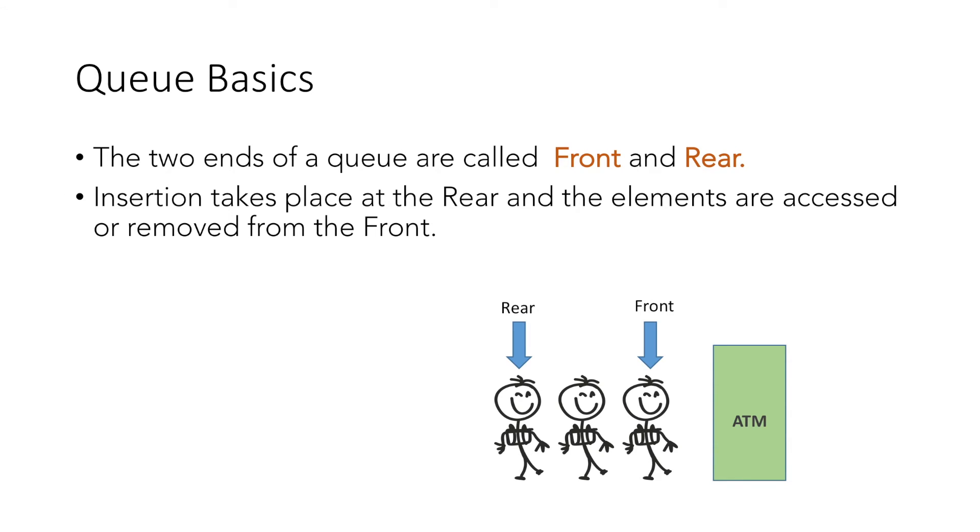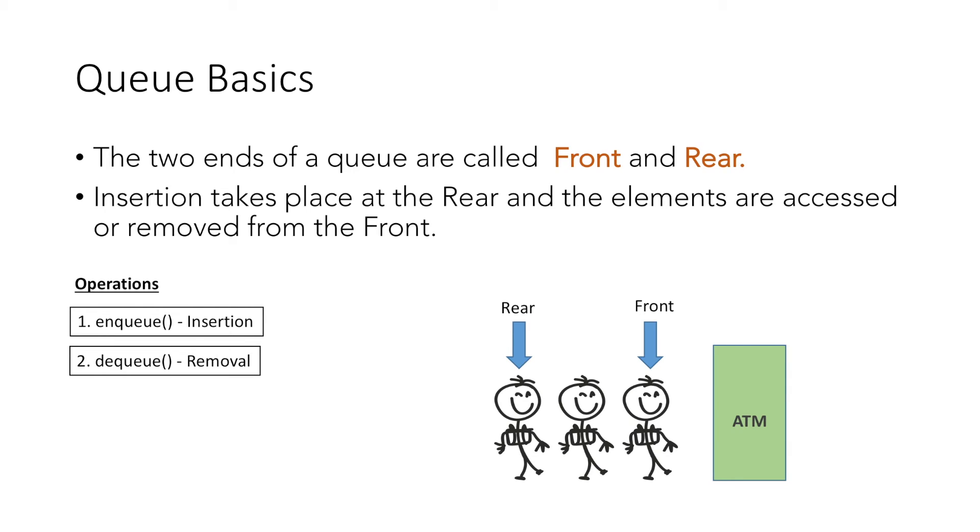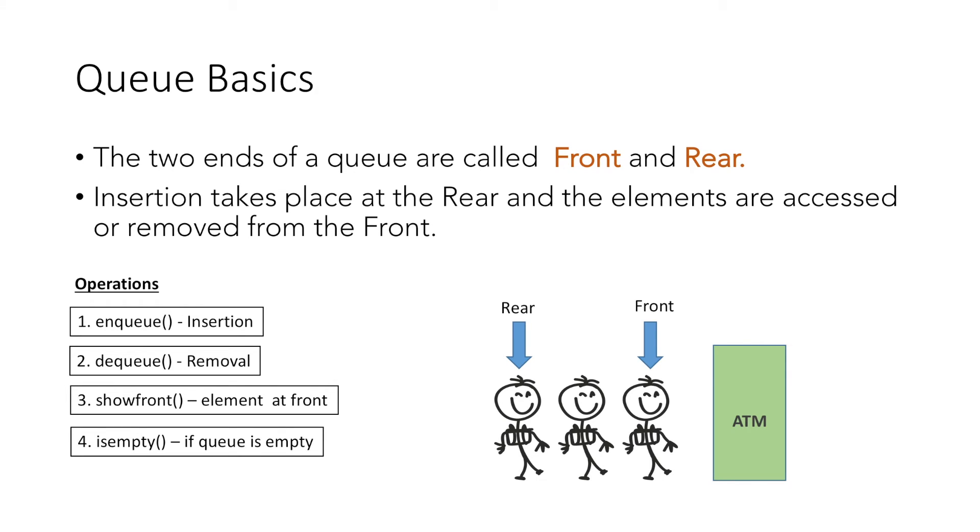The basic operations that we perform with Queue are Enqueue, which means insertion at the rear; Dequeue, which means removal from the front; Show Front to show the element at the front; and Is Empty to check whether the queue is empty or not.